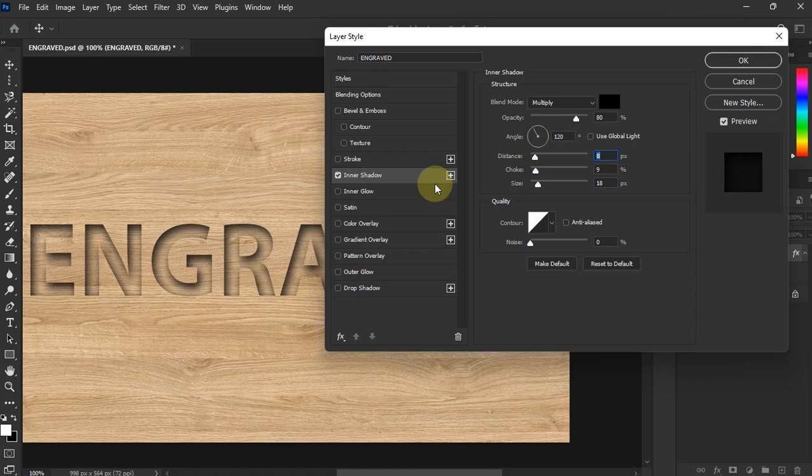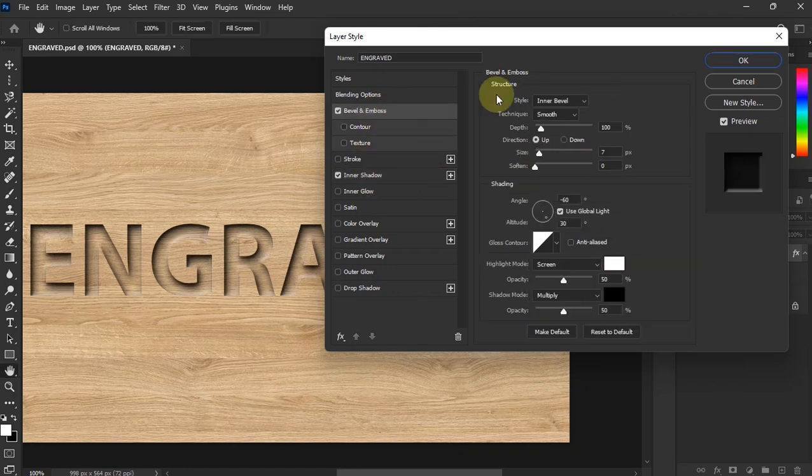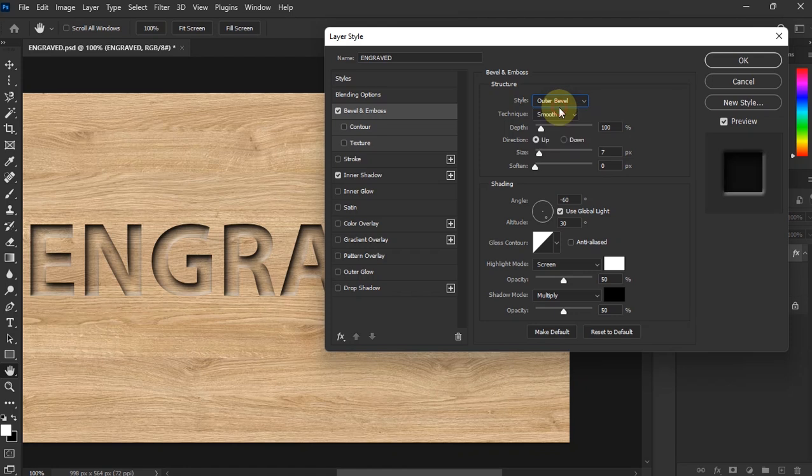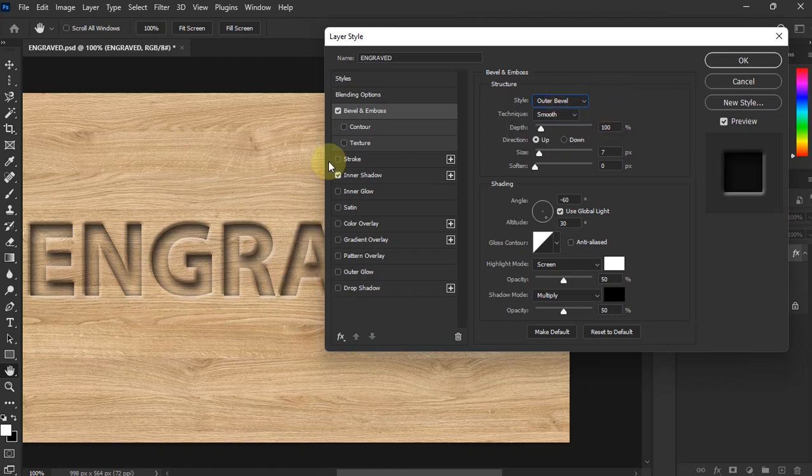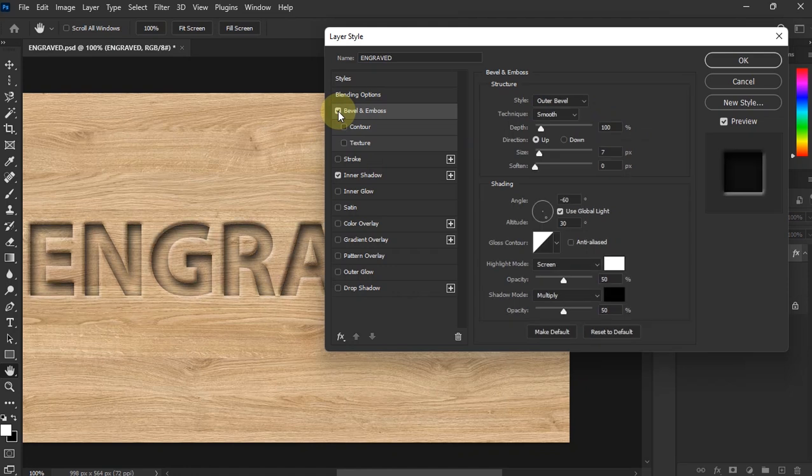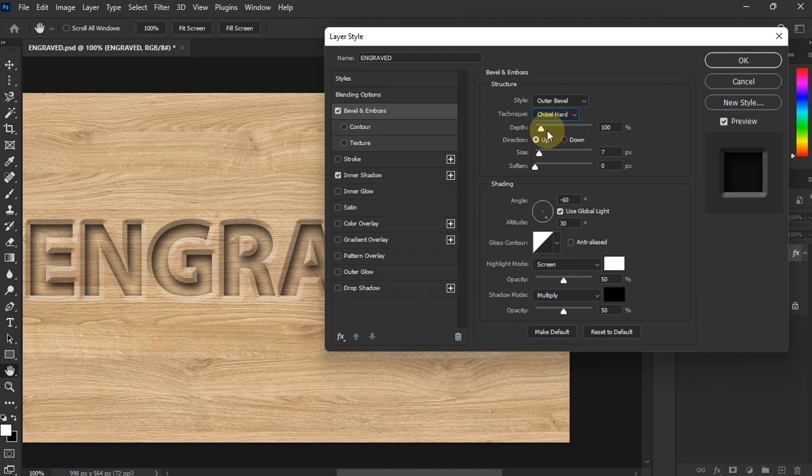Okay, that works for me. And then I'm going to go over here to Bevel and Emboss. First one, I'm going to change my Style to Outer Bevel. Wow, that looks nice, can you see the difference?